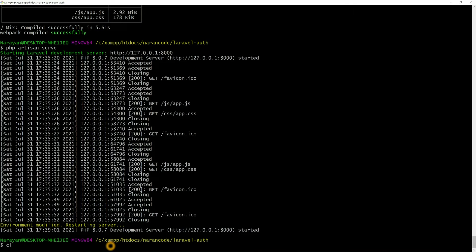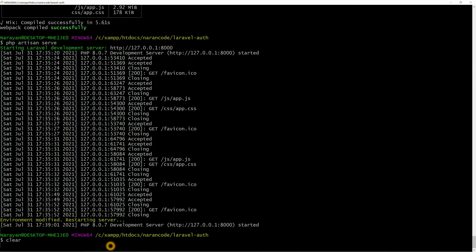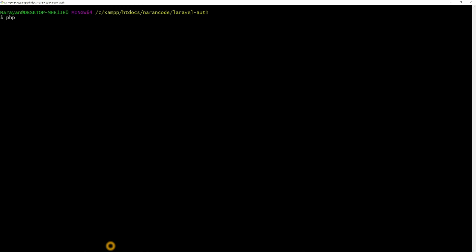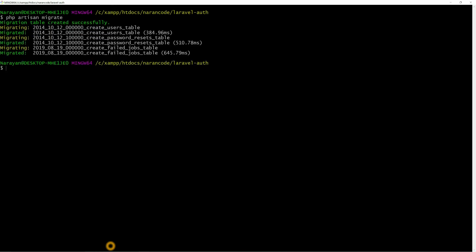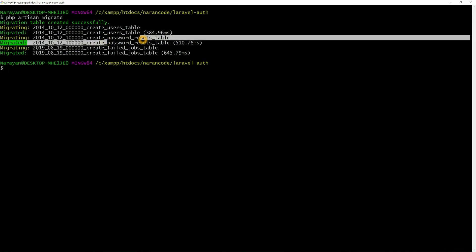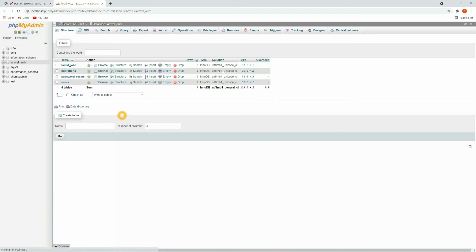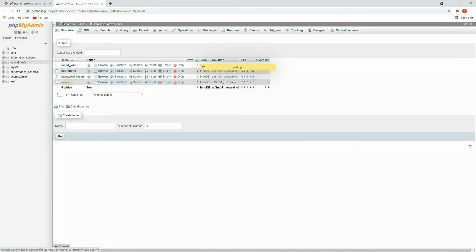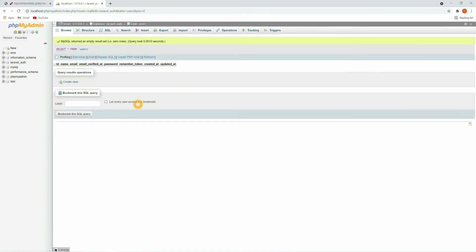Now let's run the migration command: `php artisan migrate`. Here you can see we have a users table, and also the password resets and jobs tables. Let's get back to the database — here you can see all the tables are created. In the users table you can see we have name, email, and other fields.